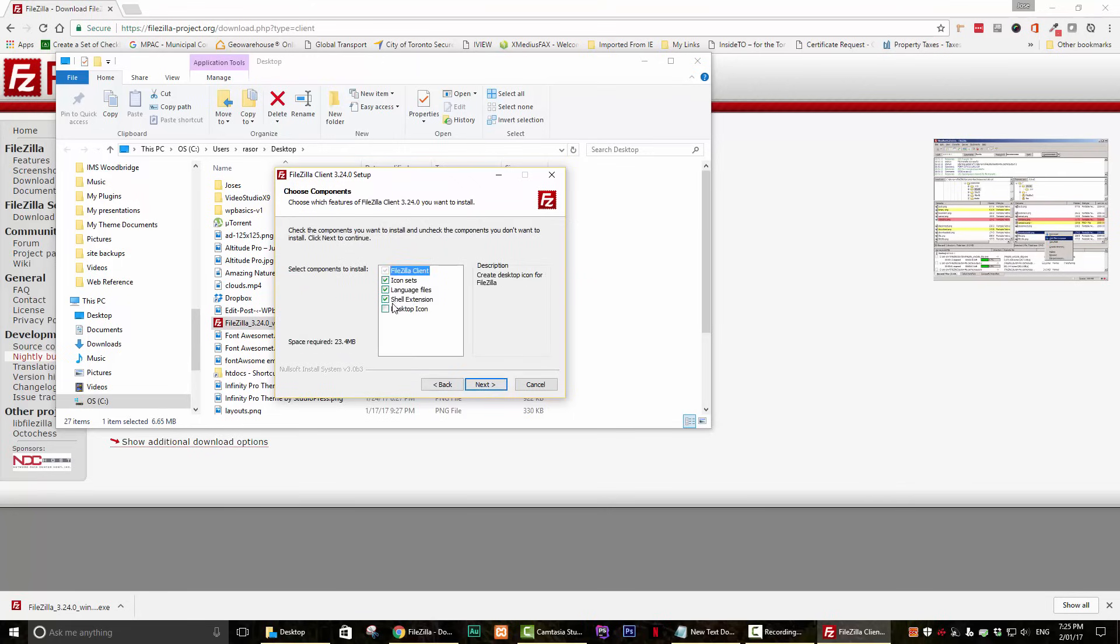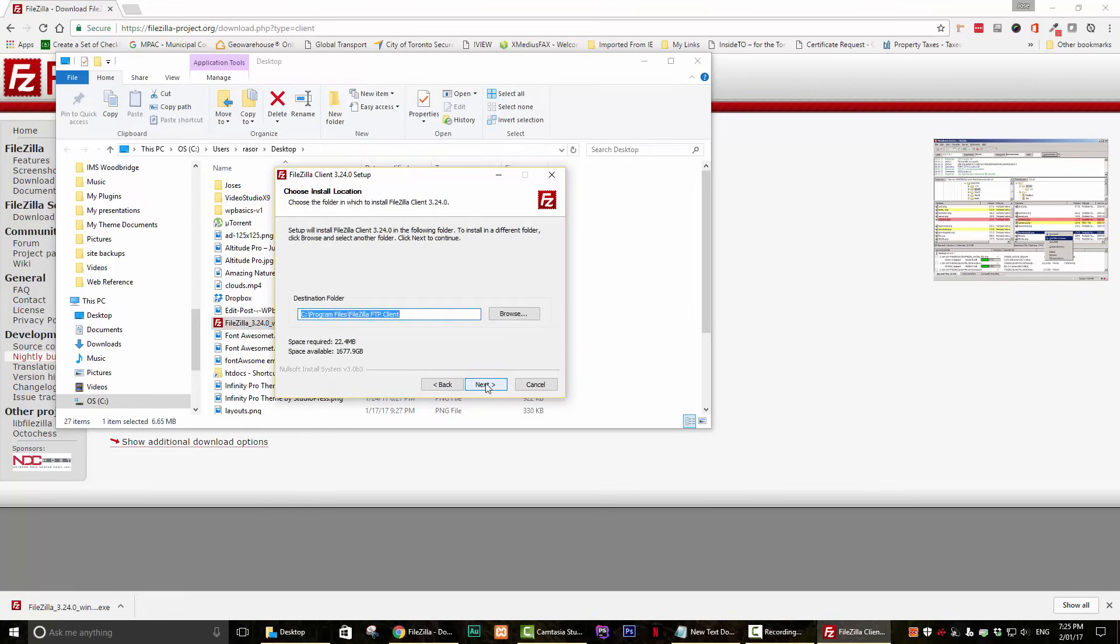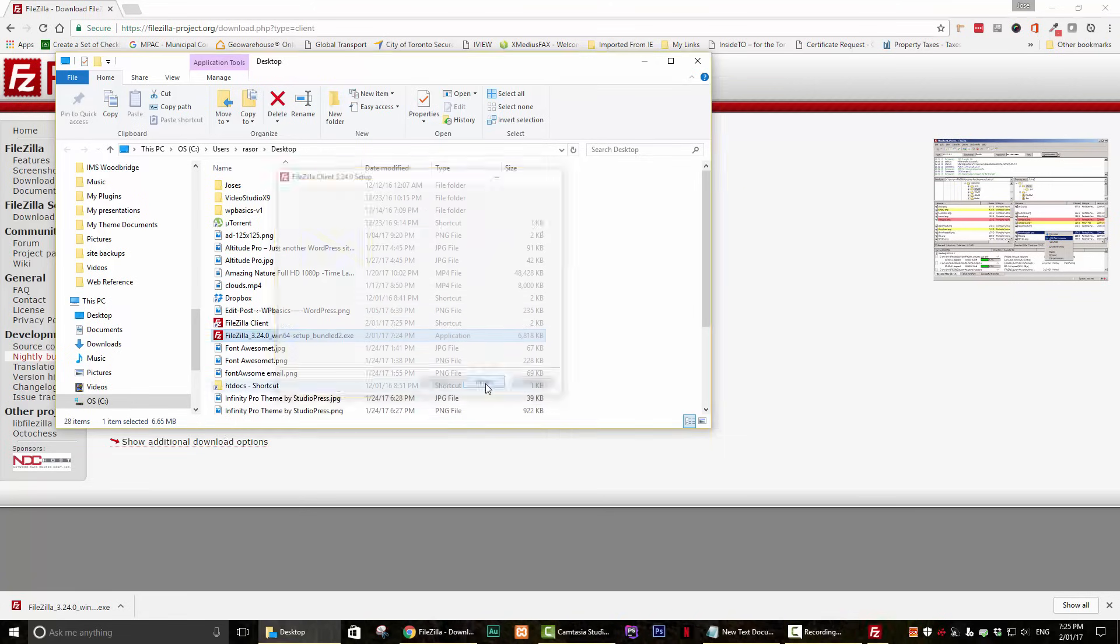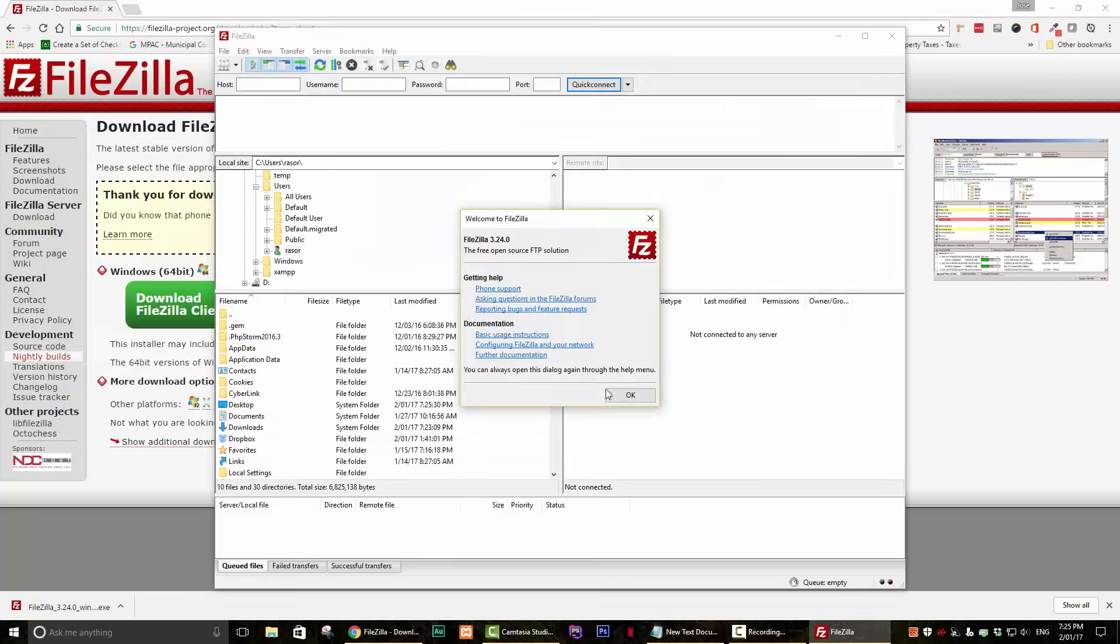You will then be presented with a few more options. I don't think I need to go over every little detail here as this is just your standard installation. Just follow the prompts until it is installed.